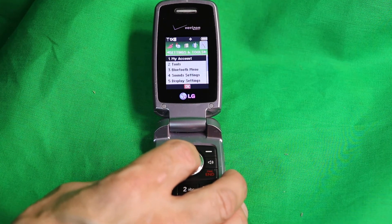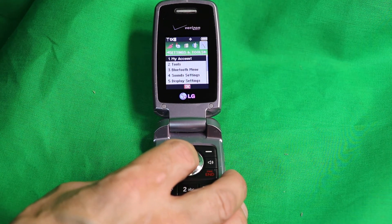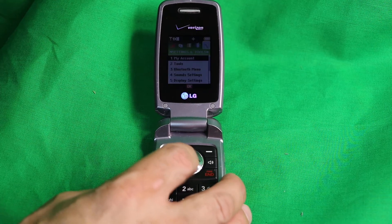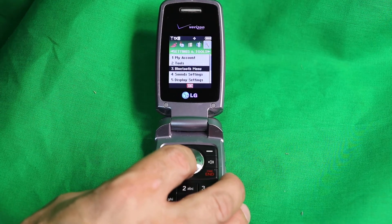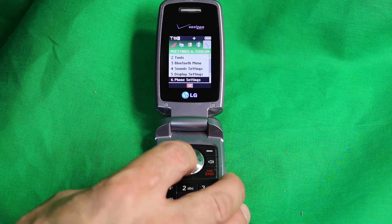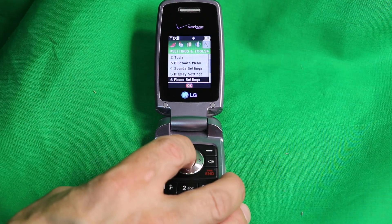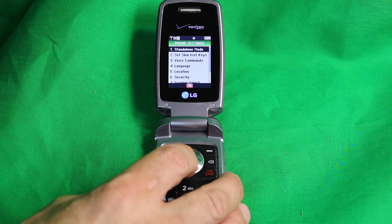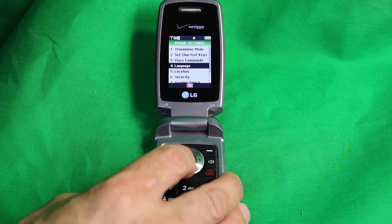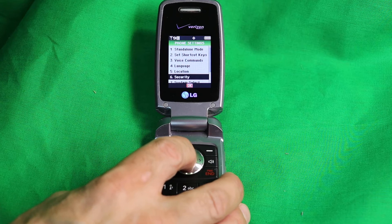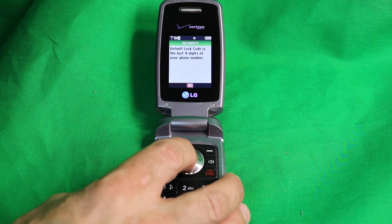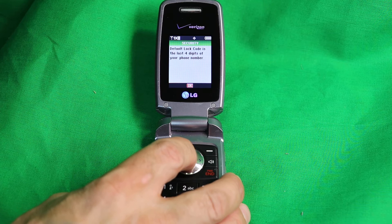In Settings and Tools, press six or scroll down to number six for Phone Settings. Then go down to number six for Security and click OK. The default lock code is the last four digits of your phone number, so make sure you have that.